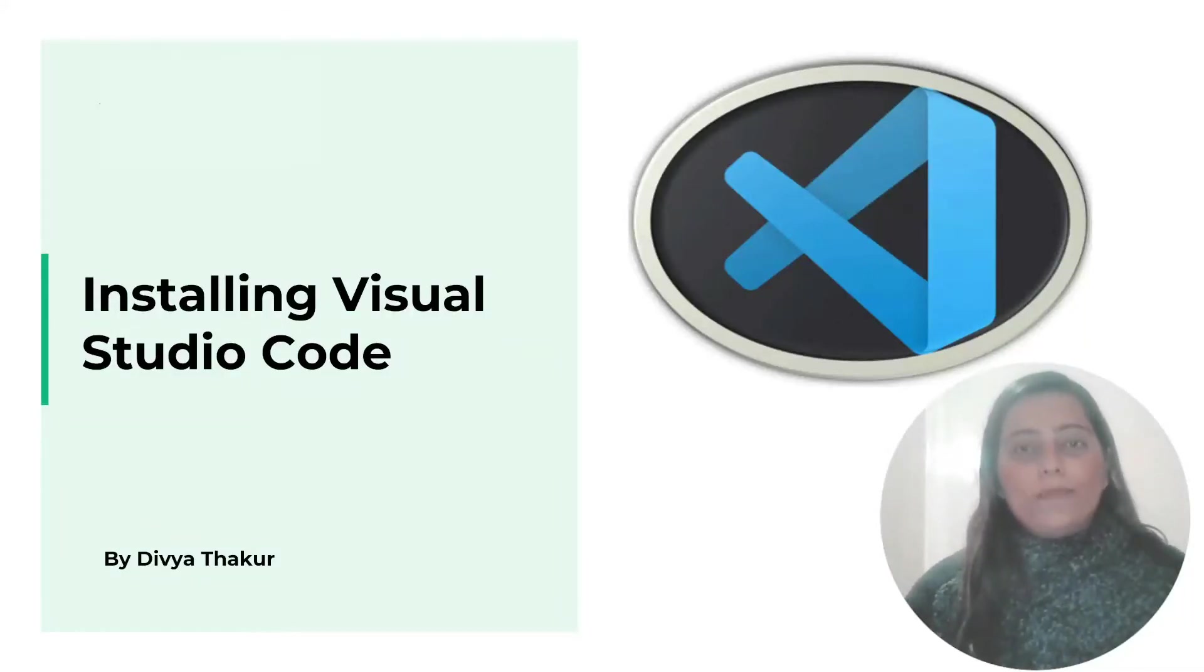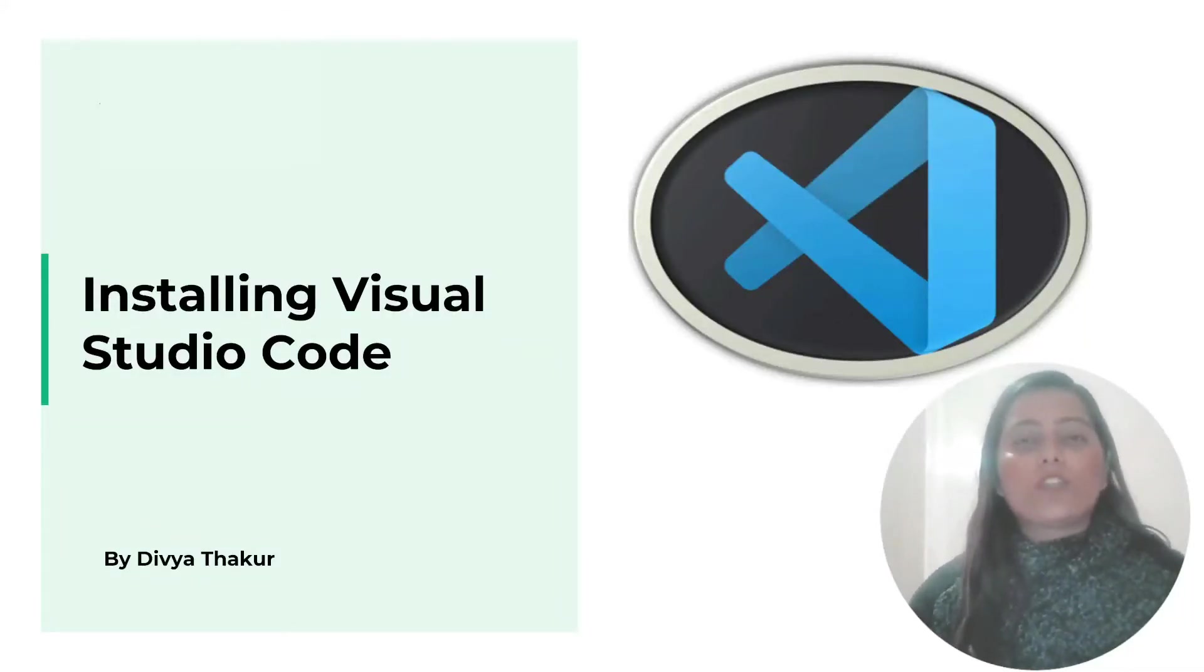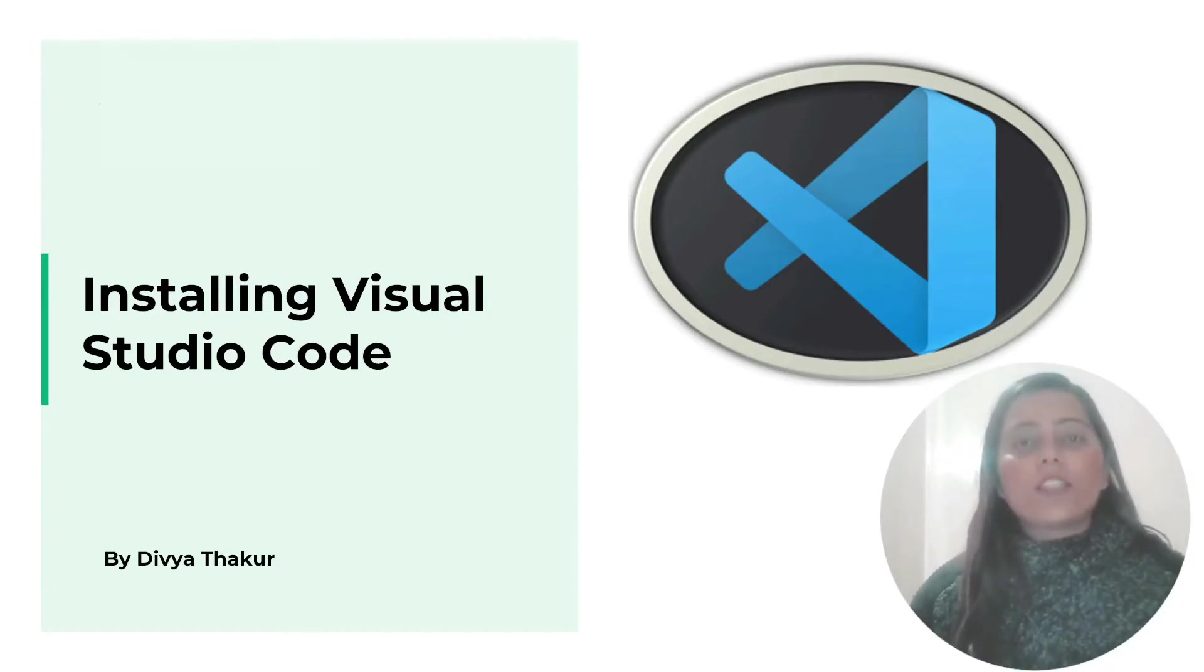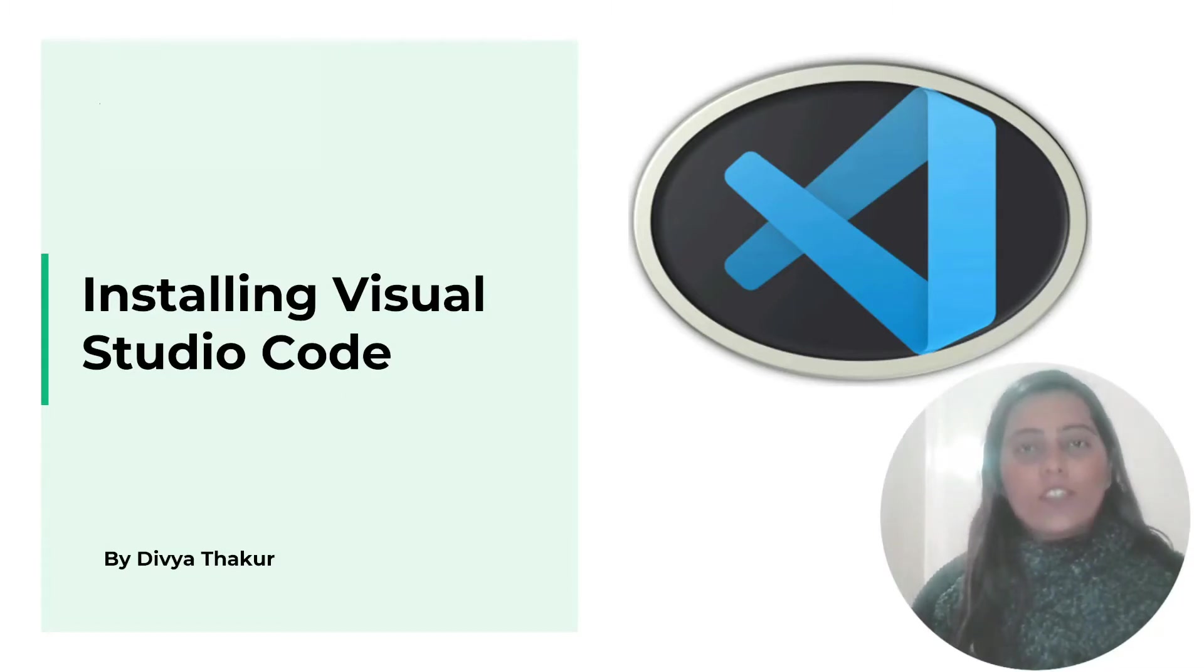Hello and welcome. Today's topic is about installing Visual Studio Code where you will be writing your SQL queries and I'm your instructor Divya Thakur.